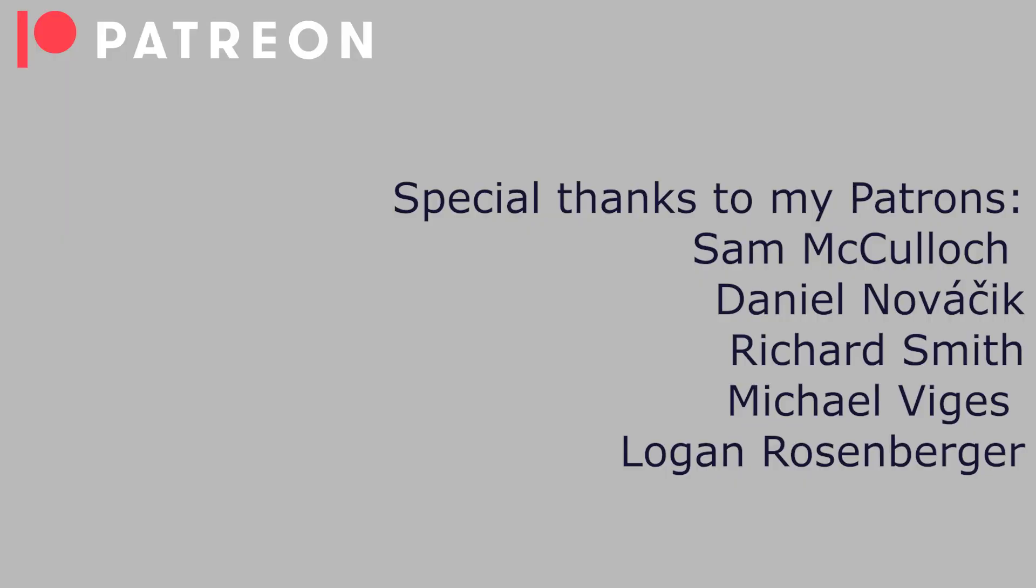Oh and before we go any further just a quick shout out, a huge thanks to my patrons for making all of this possible. Here they are.